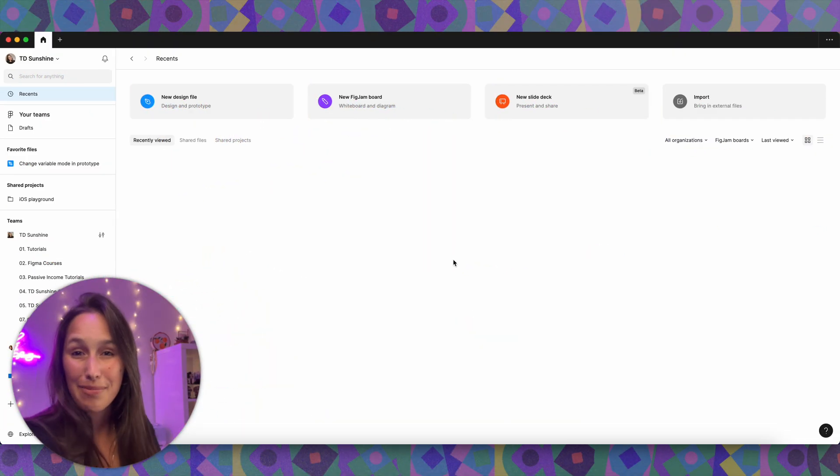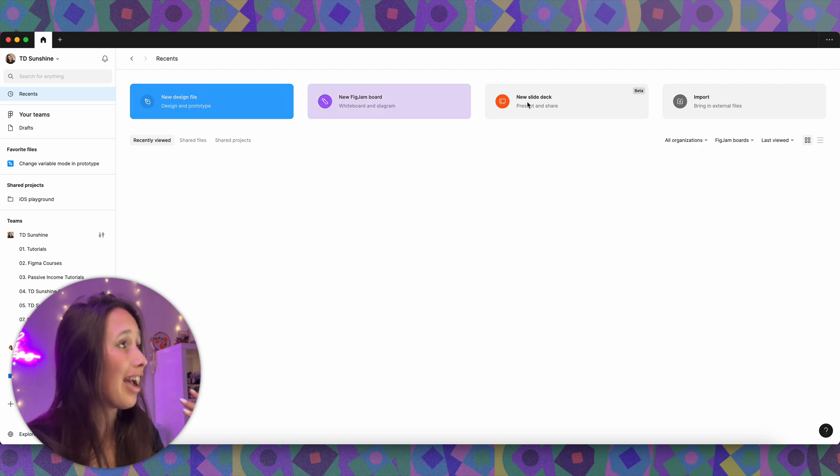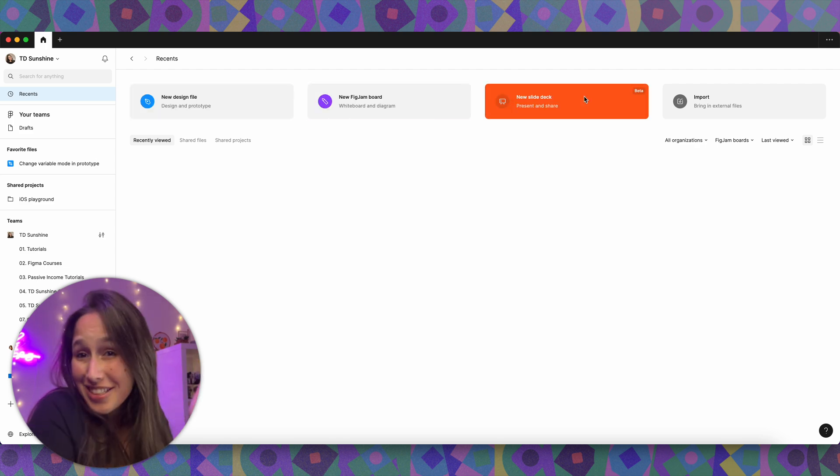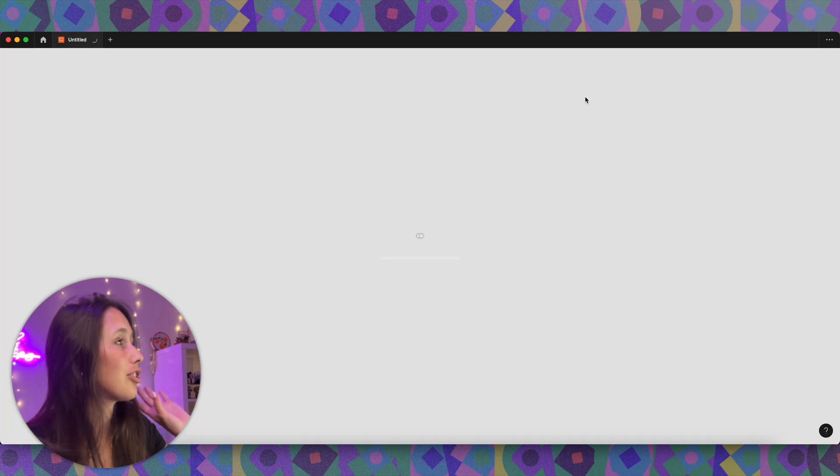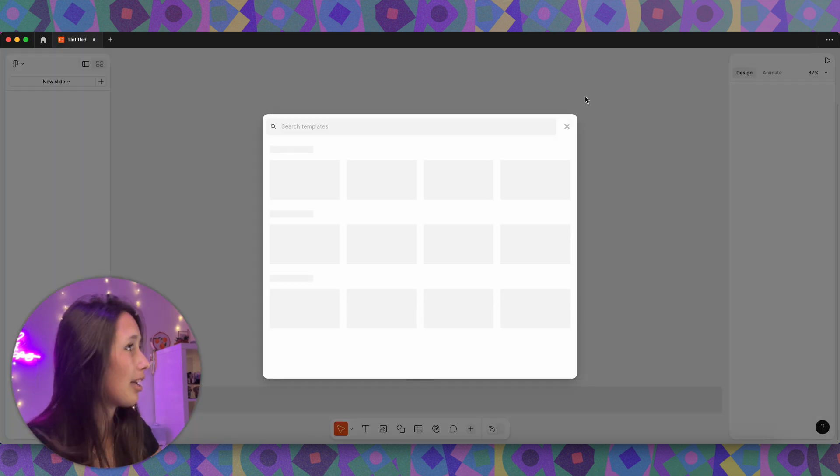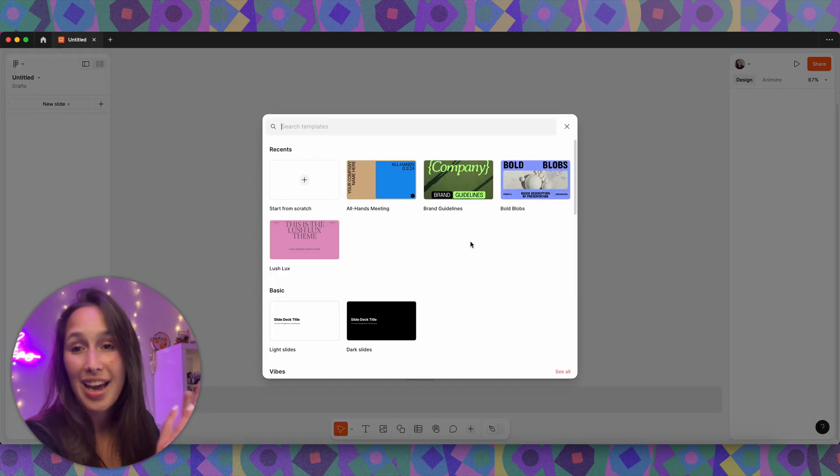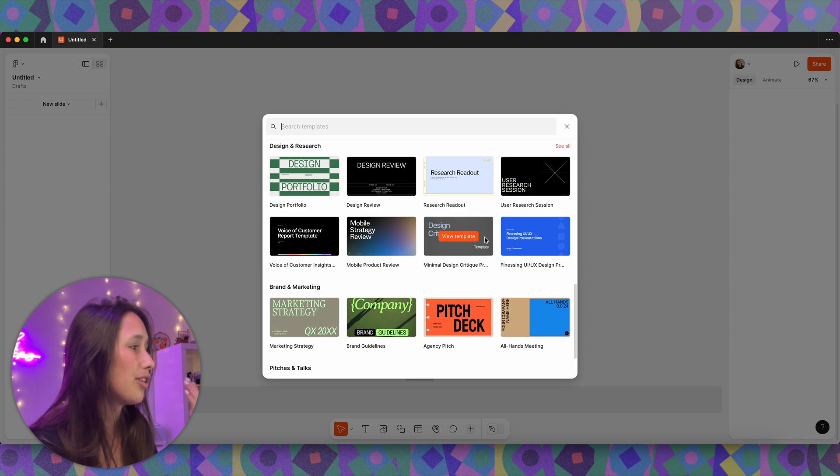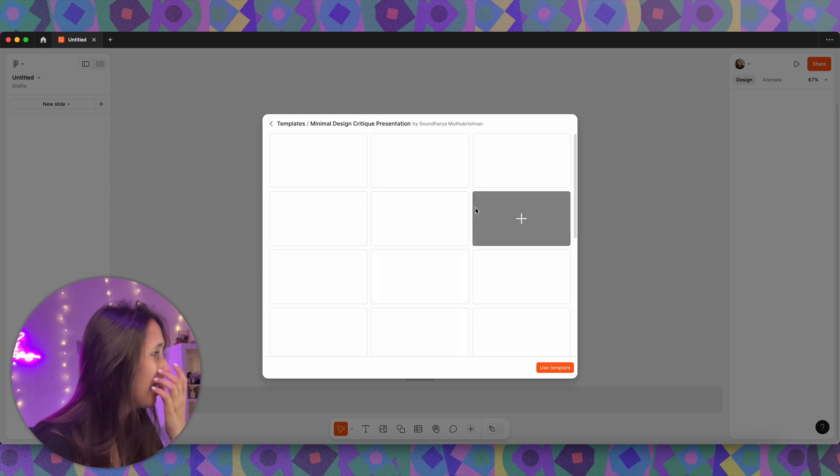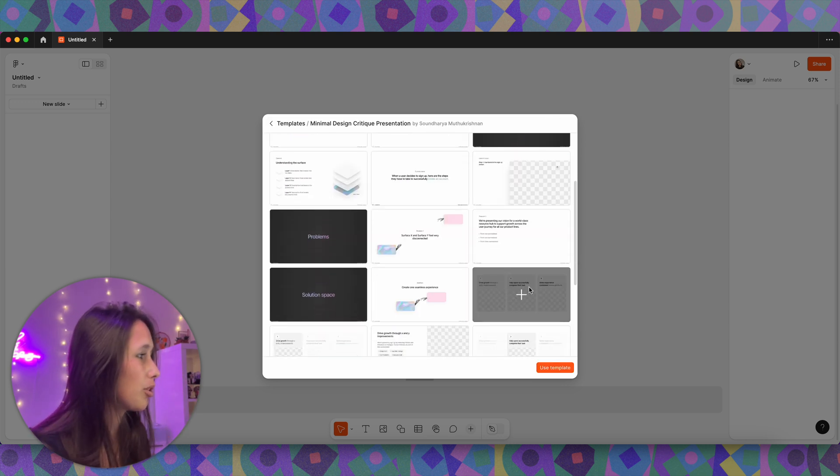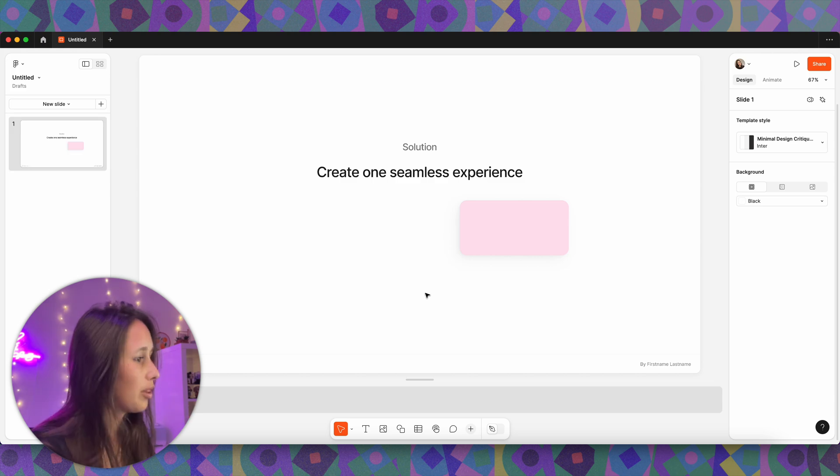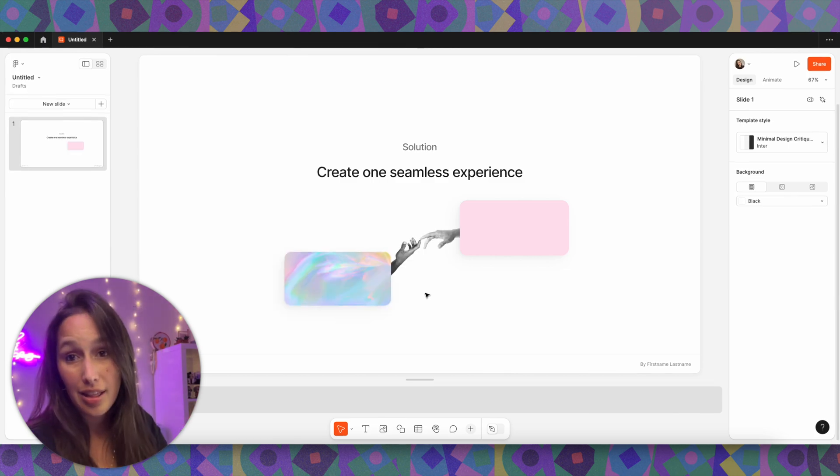So I'm now in Figma and you can see that already we see something new. I've got a new design file, a new FigJam board, and I've got a new slide deck. It's new, it's orange, it's fabulous. So in order to add a new one, I could just double tap on that and then I get all these templates. If I scroll down, you see there's so many here. You can just look at them and decide which one you want to start with. Let's say I want to start with this one and then it's going to appear there.